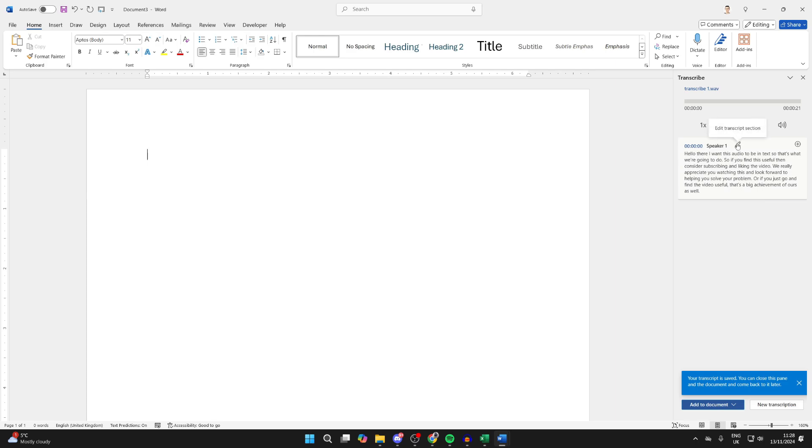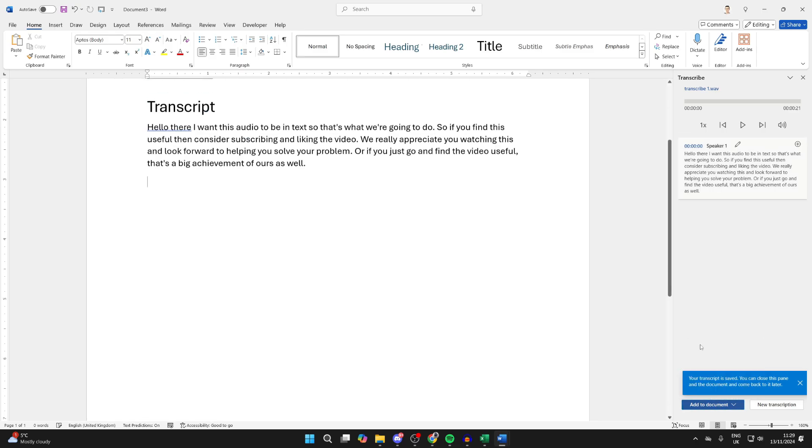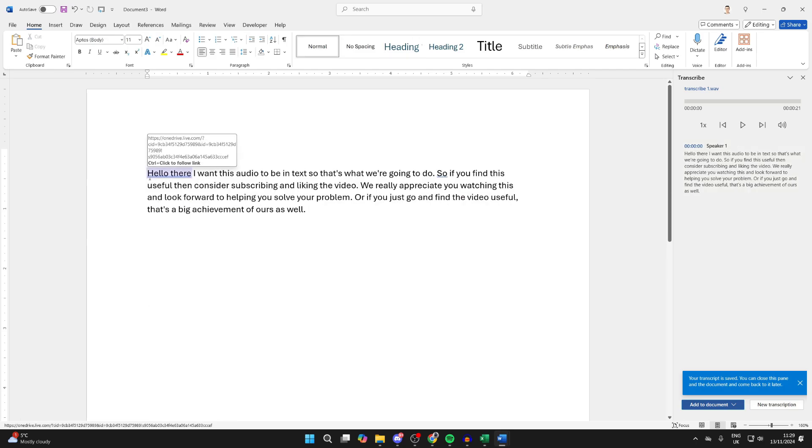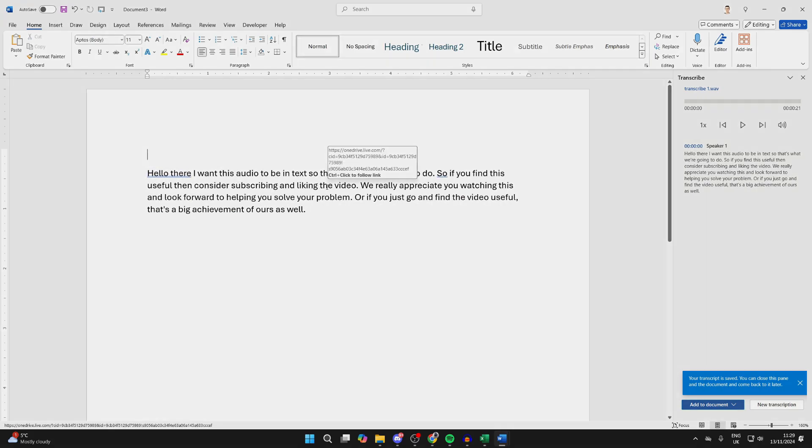When you want to, you can click on Add to Document in the bottom right. I'm going to click on Just Text, and there we go—it's now been added. If you found this useful, then consider subscribing and liking the video.